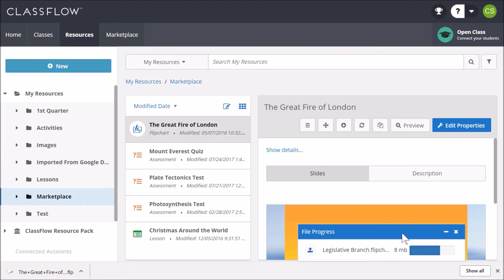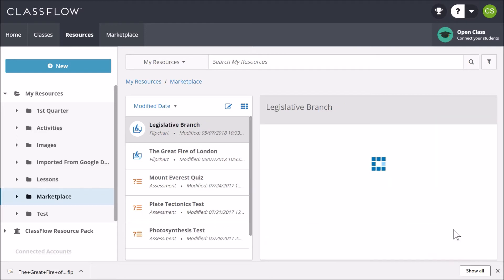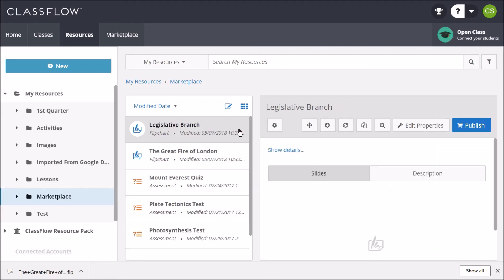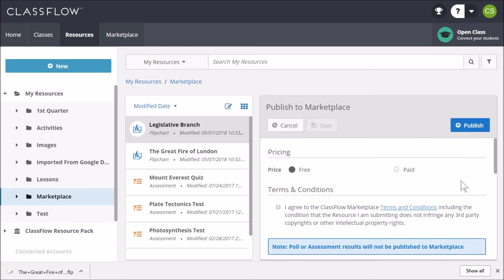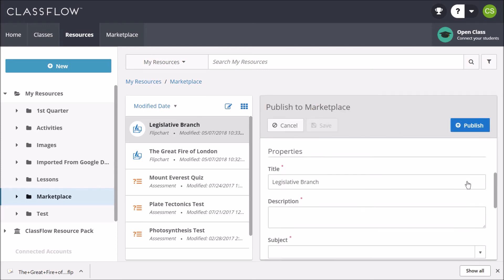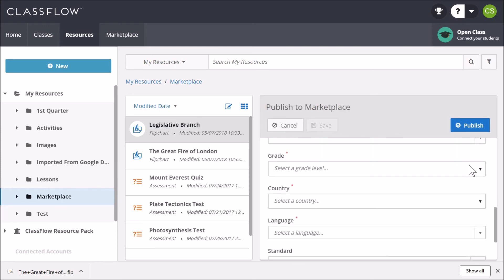A File Progress box appears as the flipchart uploads. You may close this at any time. Select the Publish button to fill in all fields. Once you have completed all required fields, click Publish.